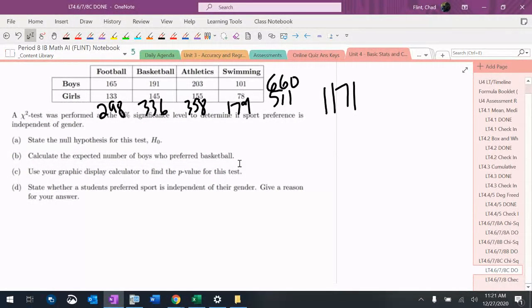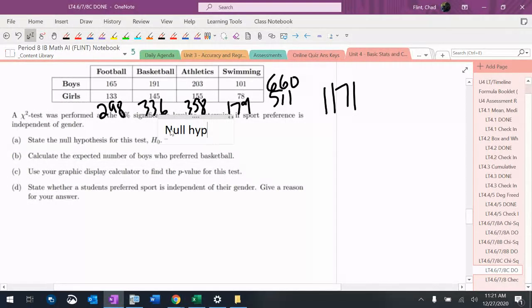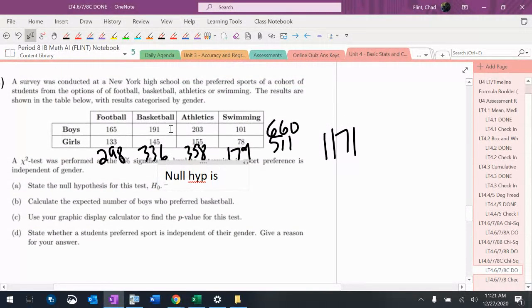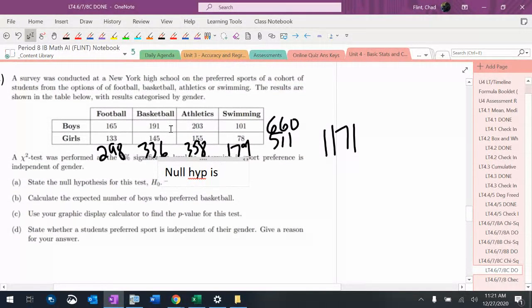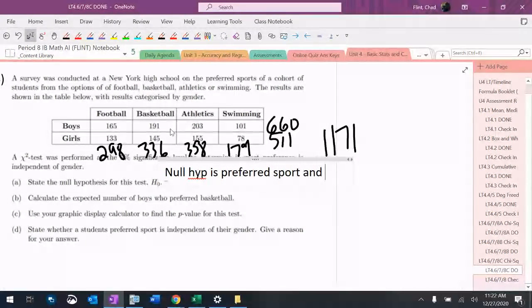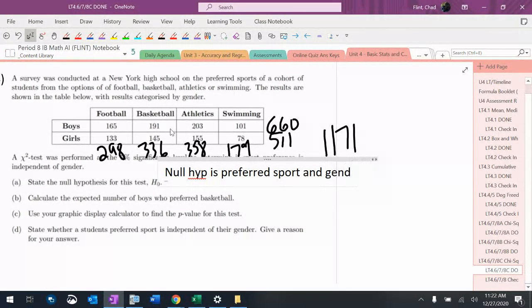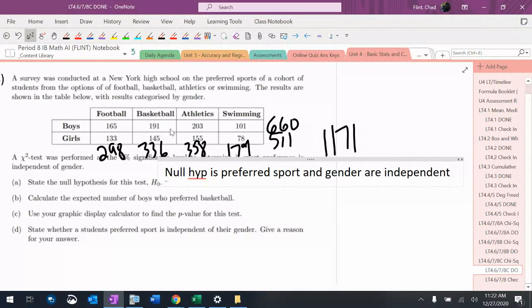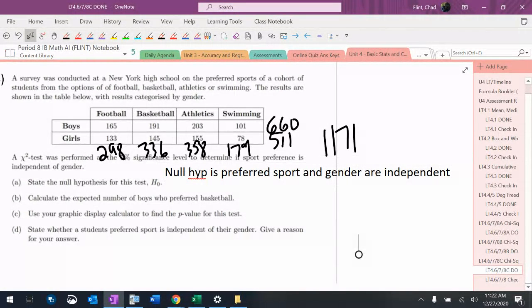It says state the null hypothesis for this test. So null hypothesis is preferred sports and gender are independent. So there's my null hypothesis.